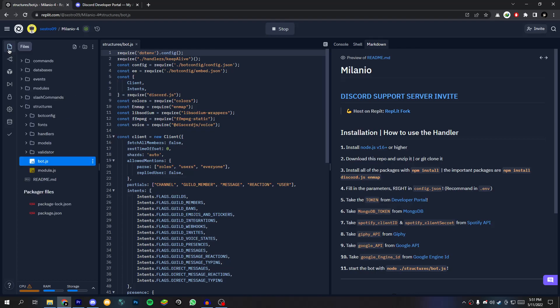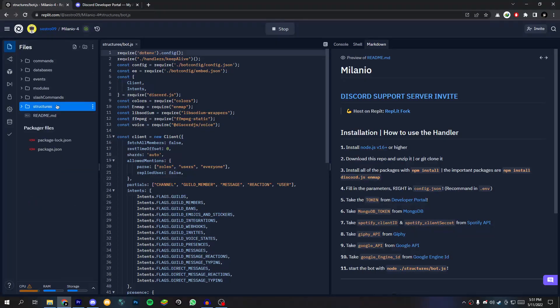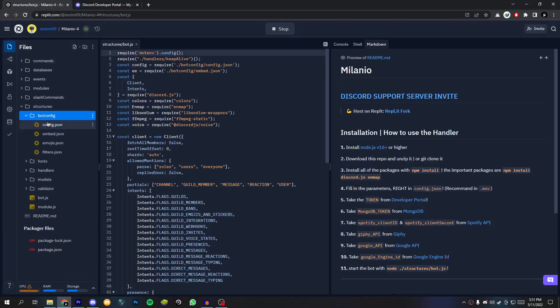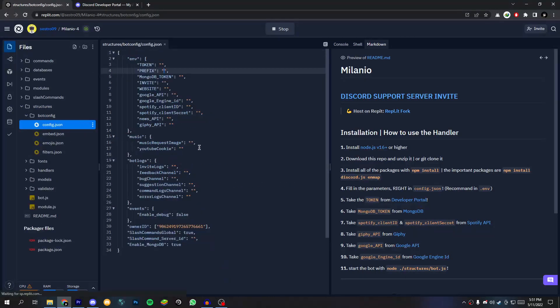After that done come to the Files tab and go to Structure then Config.json. Now add your prefix and owner ID.